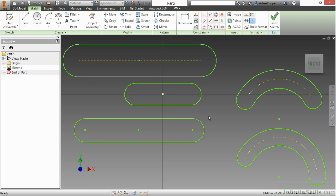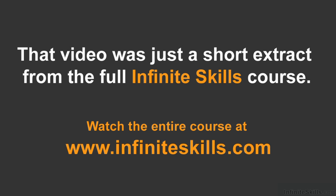This has been a look at the slot tool inside of Autodesk Inventor. Thank you.